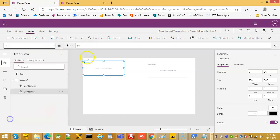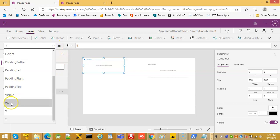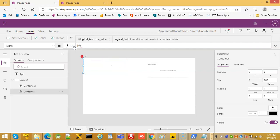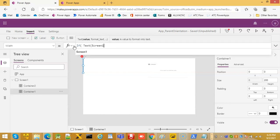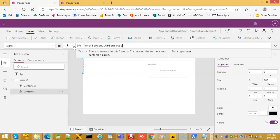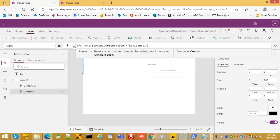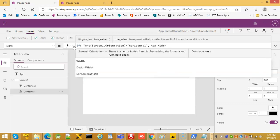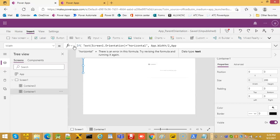X is zero, Y is zero. Width: if text of screen one dot orientation is equal to horizontal, then app dot width divided by two, else app dot width.